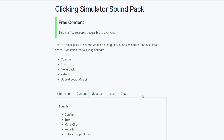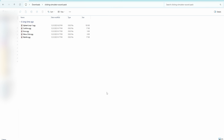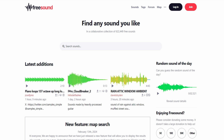This can be accessed for completely free — you don't even need to sign up for an account. Just visit this page, make sure you're on the information tab, which it should be by default, and click the download button right here. It should download the clicking simulator soundpack.zip for you. Once you've downloaded it, make sure you have extracted the zip file, and inside you should see a couple of different sound files which are of the OGG format.